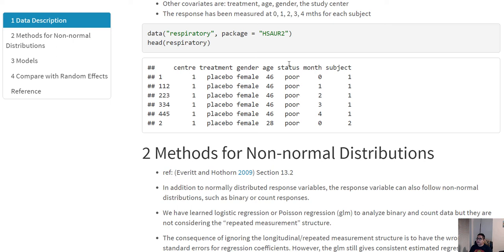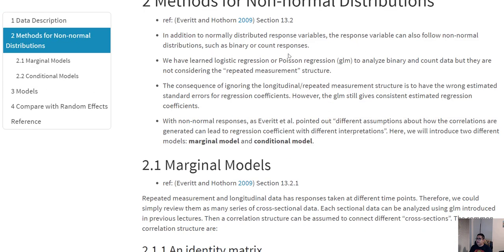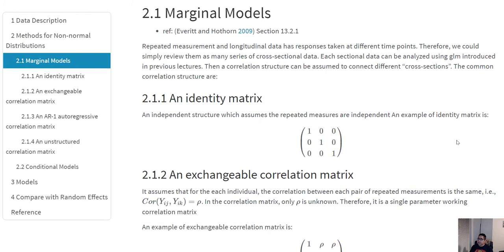We generally talk about what we can do about non-normal distributions. We have previously seen that we can use logistic regression and Poisson regression to deal with non-normal distributions such as binary or categorical variables. But here we are going to use a different type of model because we are dealing with longitudinal data, and we are going to use the GEE model.